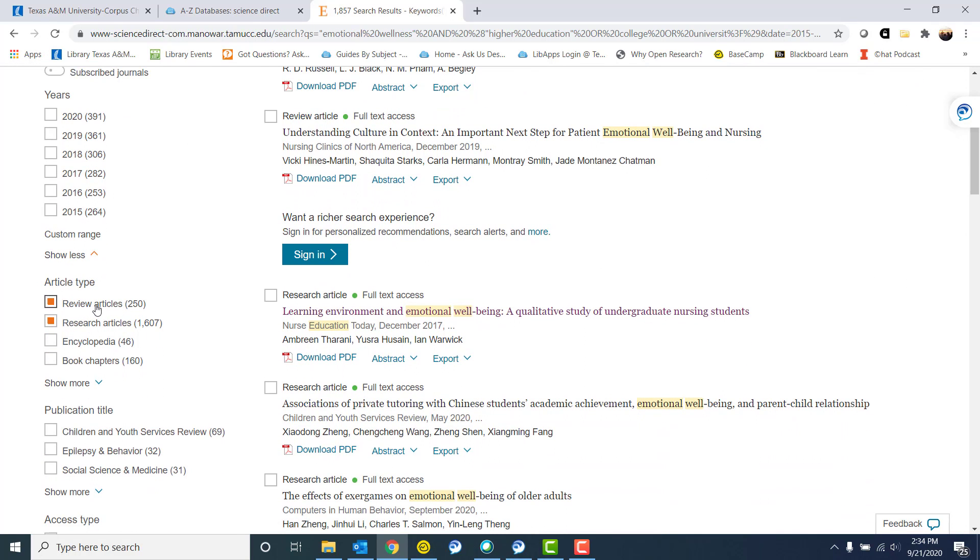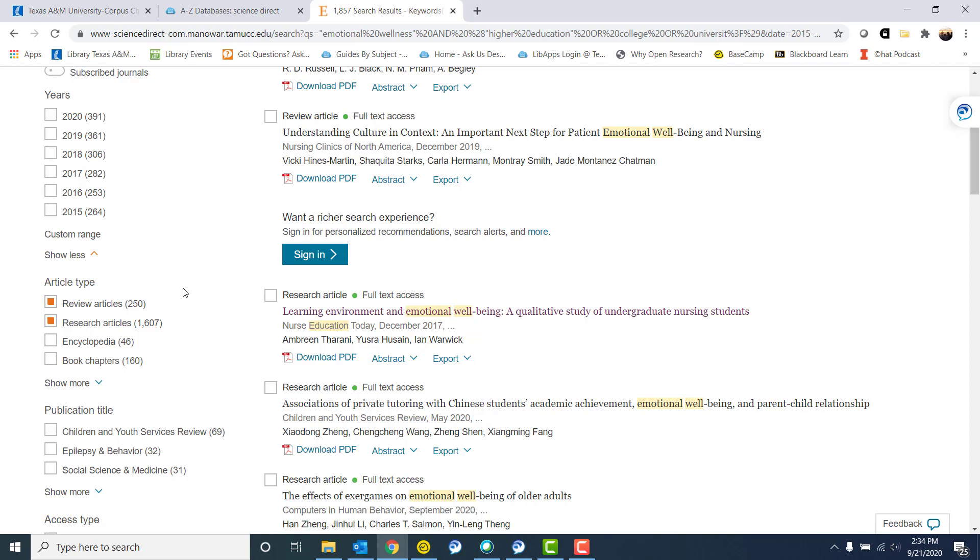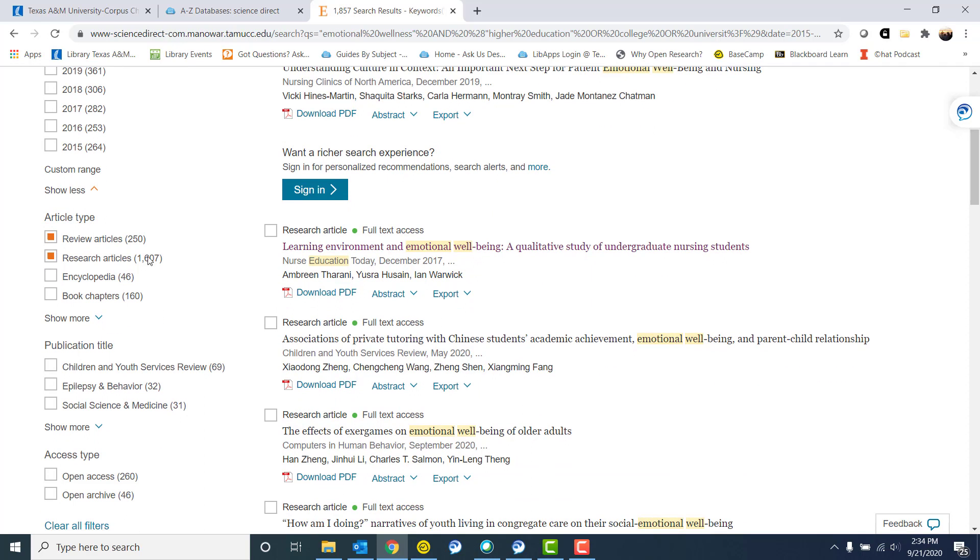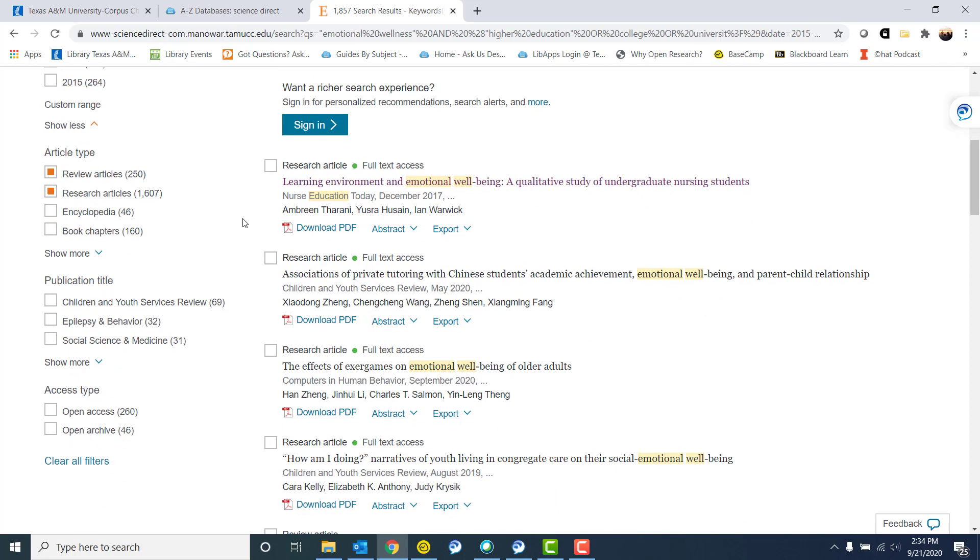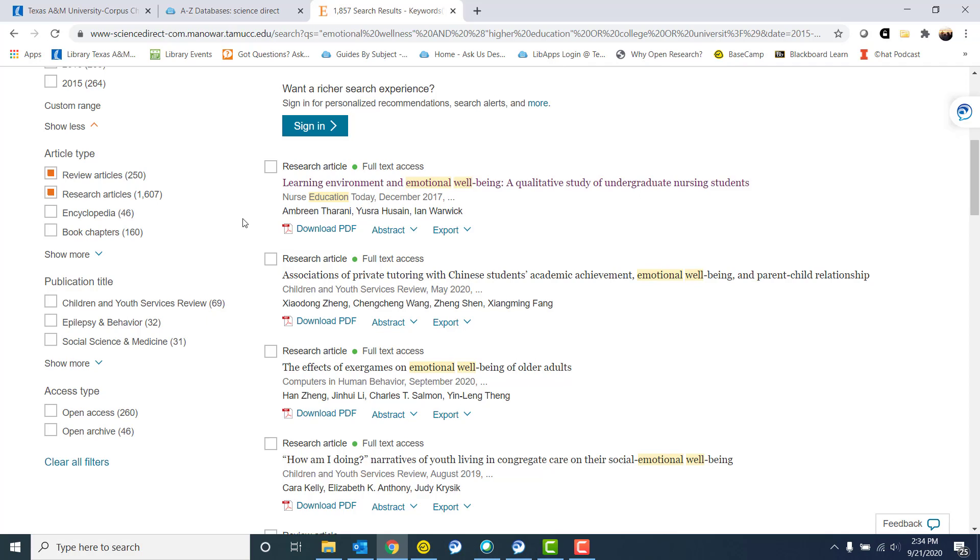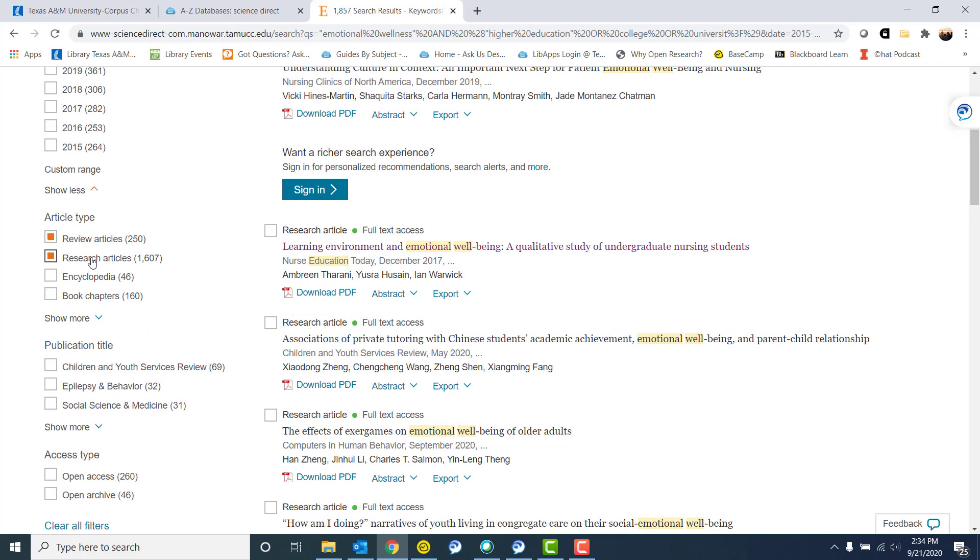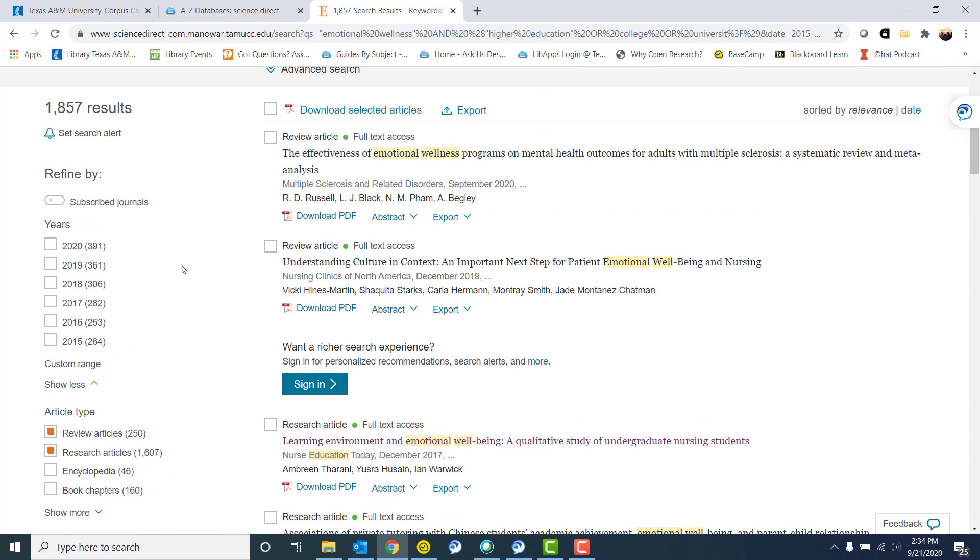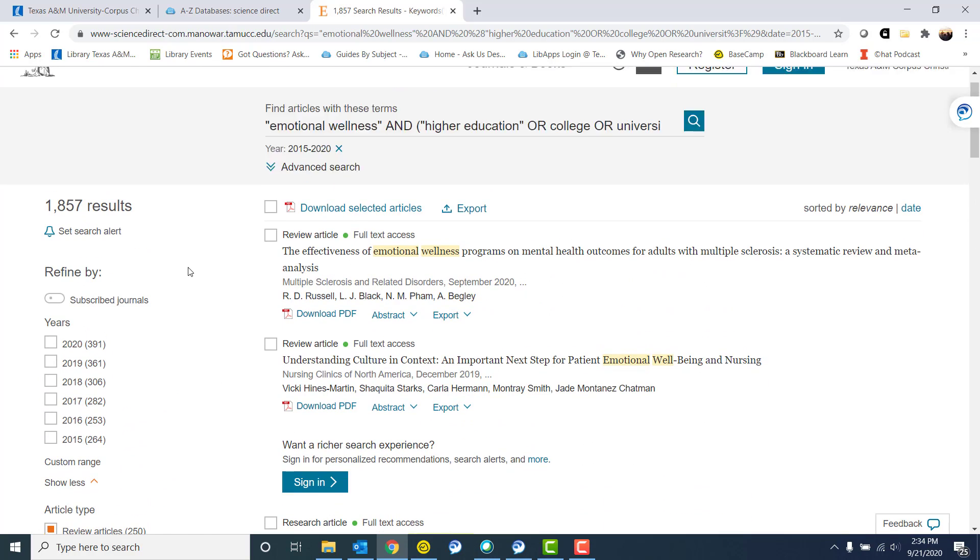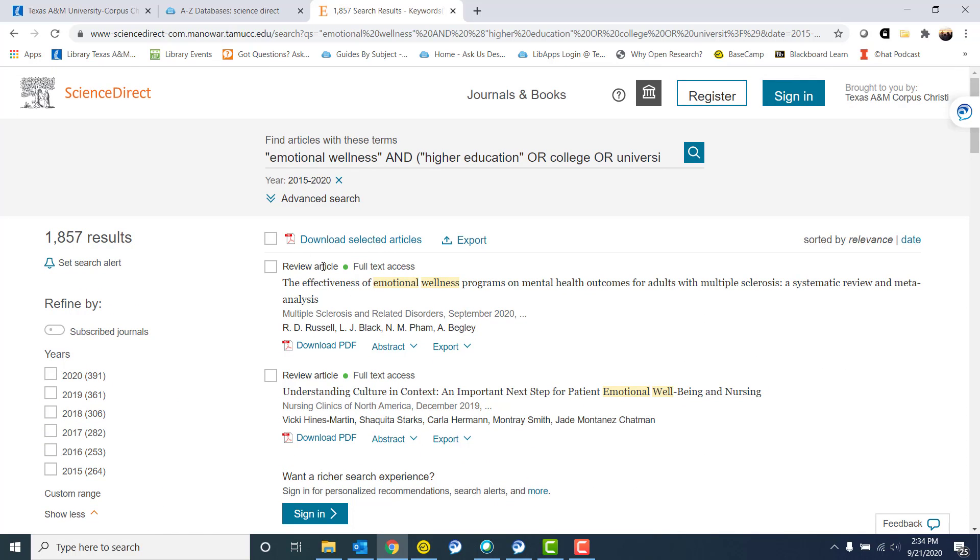A review article is something that there's no original research. The authors did not do an experiment. They didn't collect data. The data that they collected was actually other research articles. A research article will have a method section. It will have a discussion section. It will hopefully either tell you about their data or give you a way to access their data. It's not always the case. But a research article is original primary research, whereas a review is kind of secondary research. Sometimes a professor will ask you for only research articles, or you can have one review article but additional research articles. So that's what I like about Science Direct is that it tells you right away if an article is a review article or a research article.